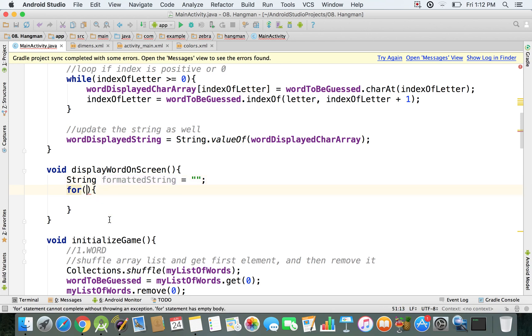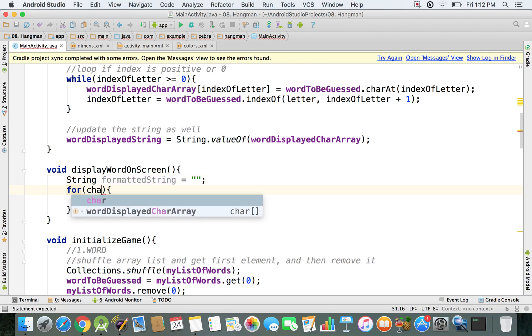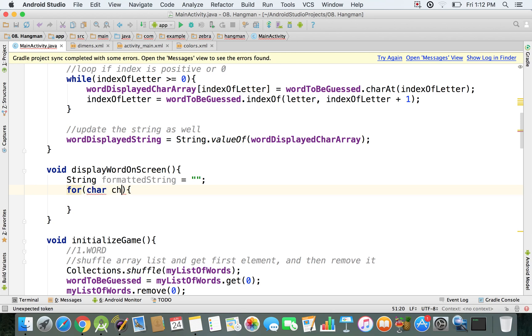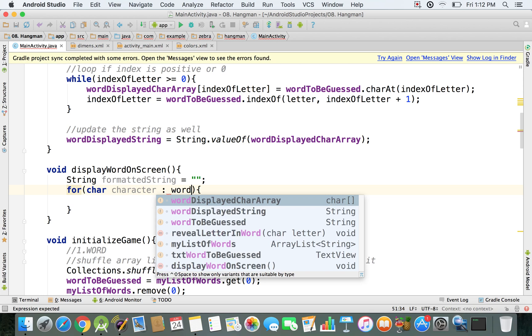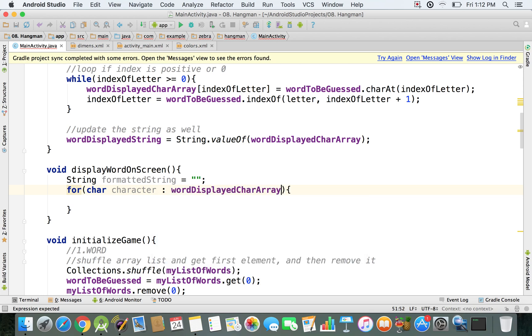So first of all, we just have to specify some parameters inside this for loop. So we're going to say char character, and then a colon, and so we specify for each character inside wordDisplayedCharArray.